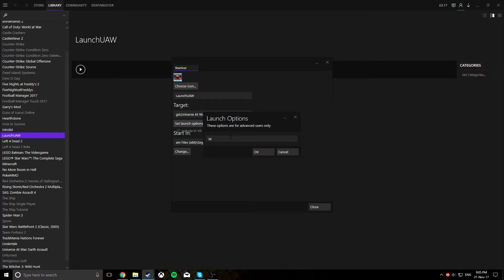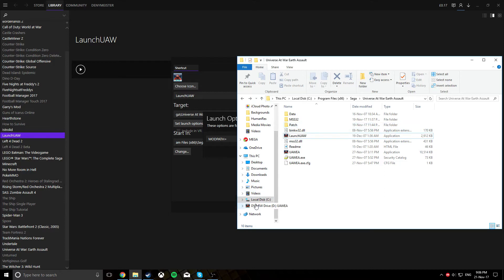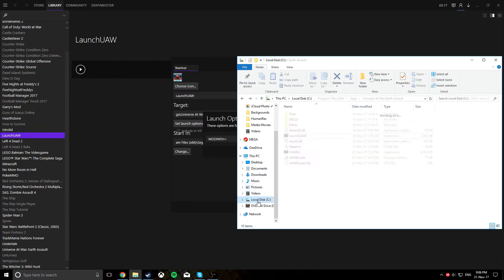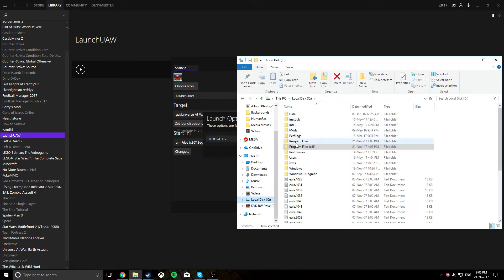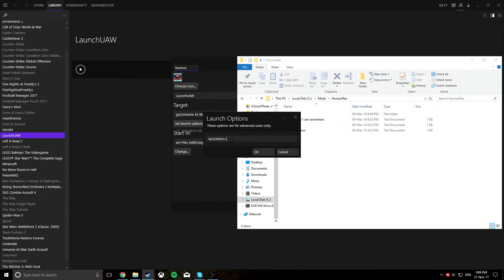You want to type in all capitals MODPATH equals, then you want to go back to your local disk or whatever you've saved it on. Find your mod folder, human resistance, then you want to copy the address as text and paste it in there.